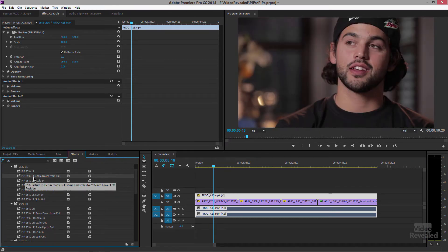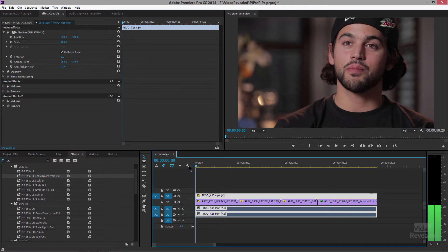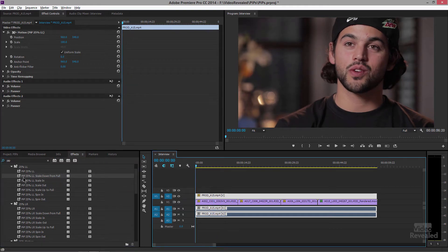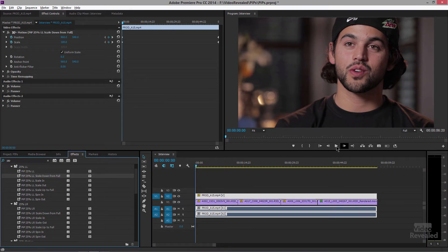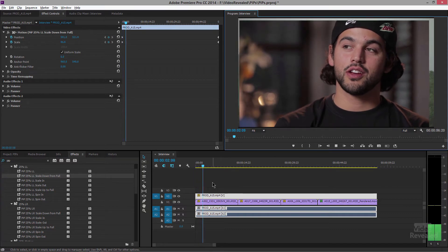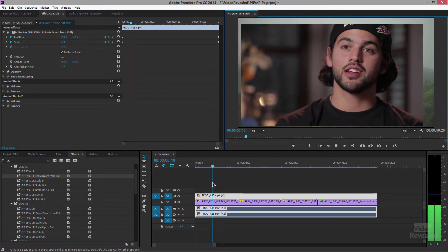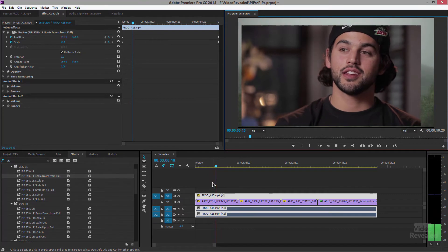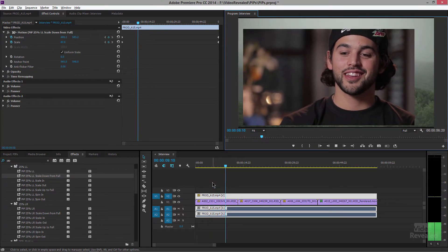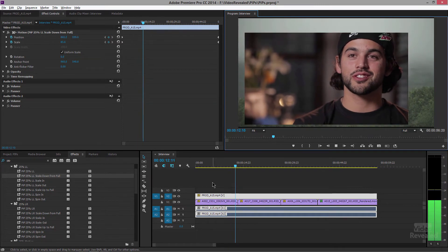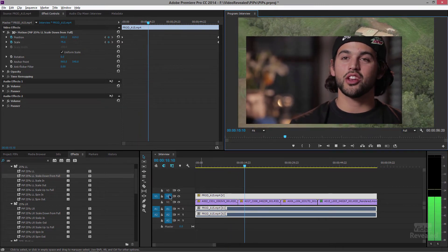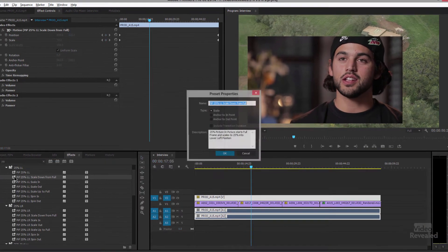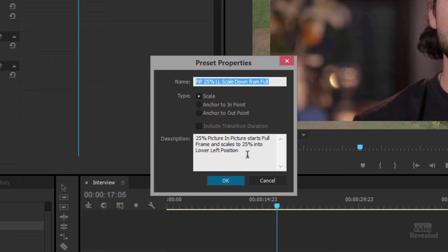This is PIP 25% lower left scaled down from full. Let me start by bringing this over to the beginning. Drag this down. You don't see anything happen but if we hit play watch what happens. This is an animated preset. So presets can contain animation keyframes or not. Anything that says scale down or scale up or spin in or spin out actually have those keyframes inside them. If you double click on one of these presets they can have a description. So you'll see the description says 25% picture-in-picture starts full frame scales down to 25% into the lower left position. And you'll notice that this type is set to scale.